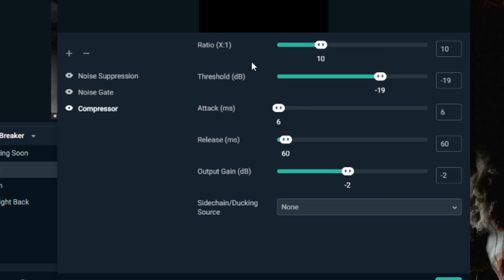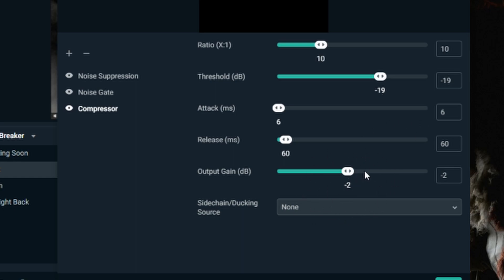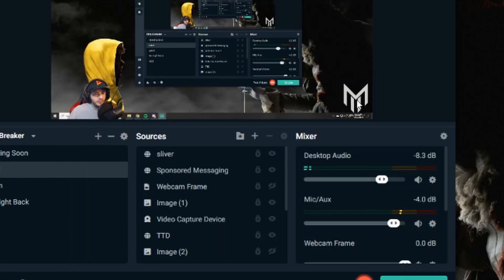With the compressor, ratio is 10 to 1. Threshold in decibels stays at minus 19 — I think out of the box it's like minus 30 or something. Attack milliseconds stays at 6, same as it comes out of the box. Release is 60, and the output gain is minus 2 decibels. This is one of the ones that you guys may have to mess with the most, because it affects gain.